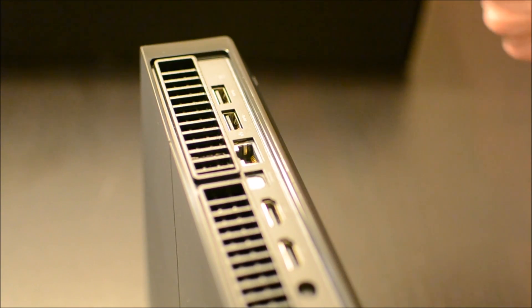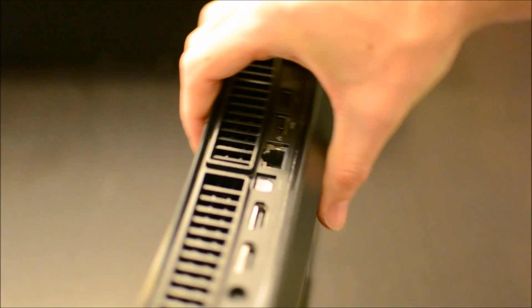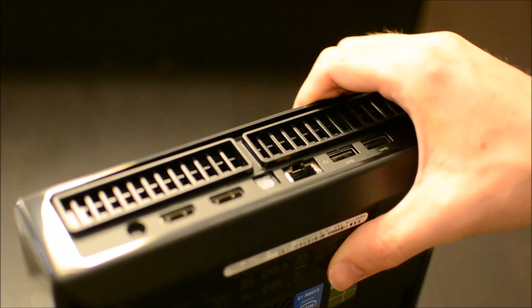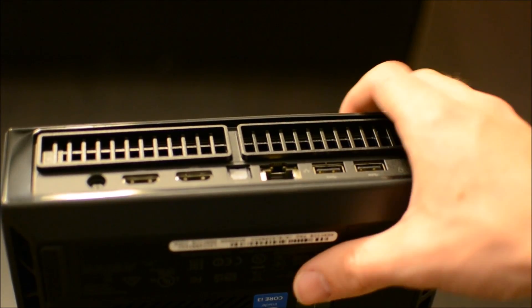And this conveniently segues us to the back of the device, which I did not plan. I'm not that professional or prepared for these videos.